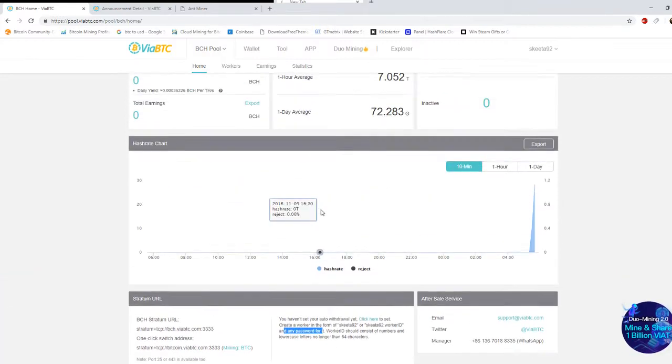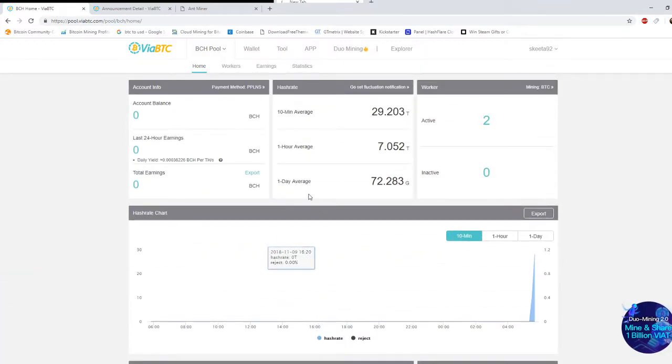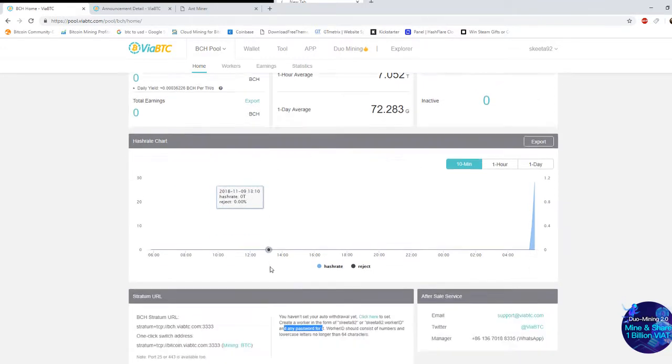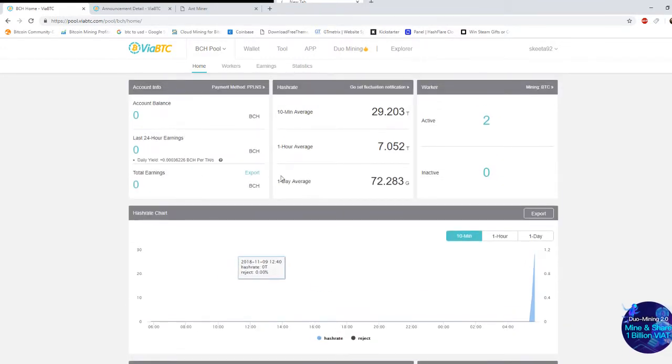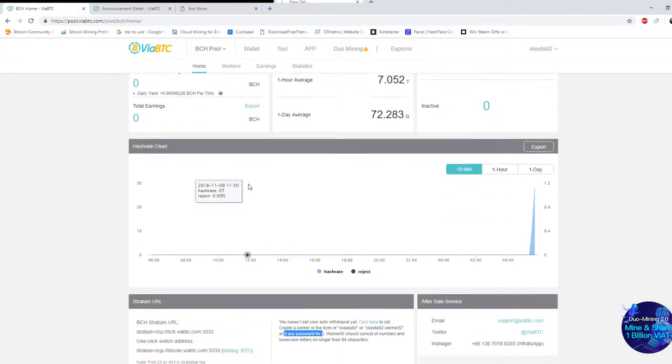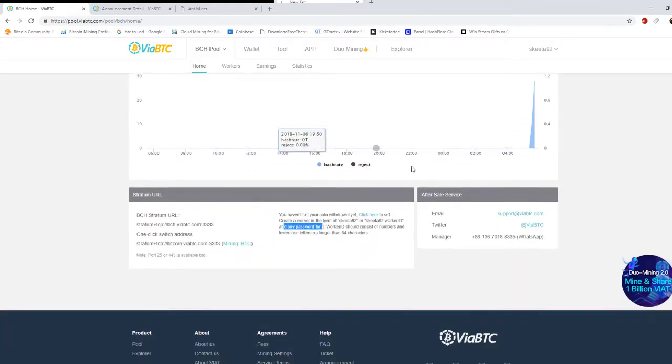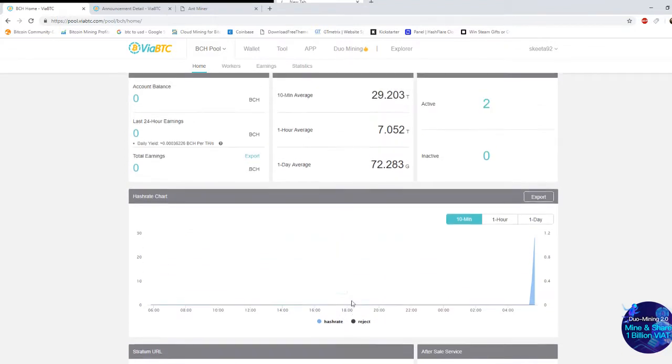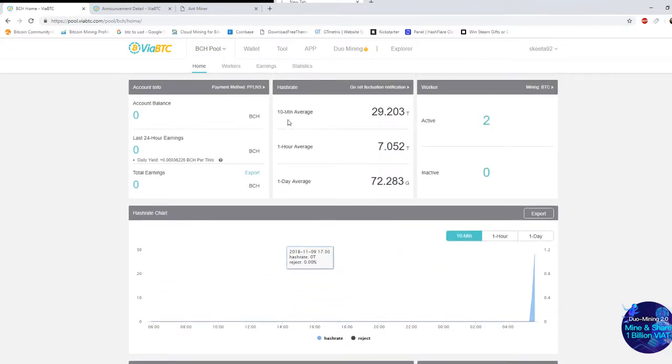So once you do that, give it a few minutes because it takes a while for your machine to actually start running and getting up to its full potential and then you'll start seeing results slowly, but surely. And then once you reach a certain amount of BTC then you'll be able to withdraw it as well.